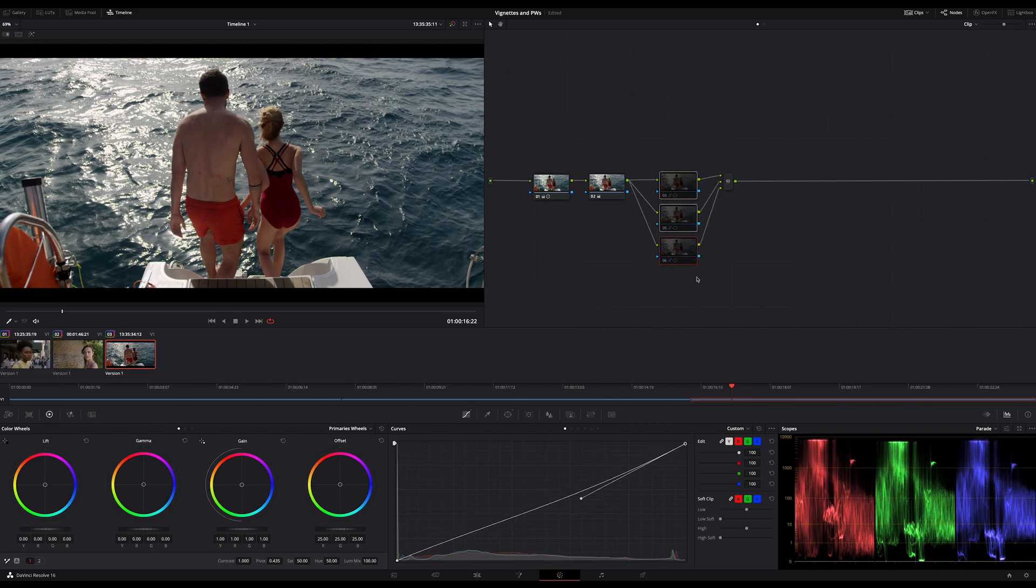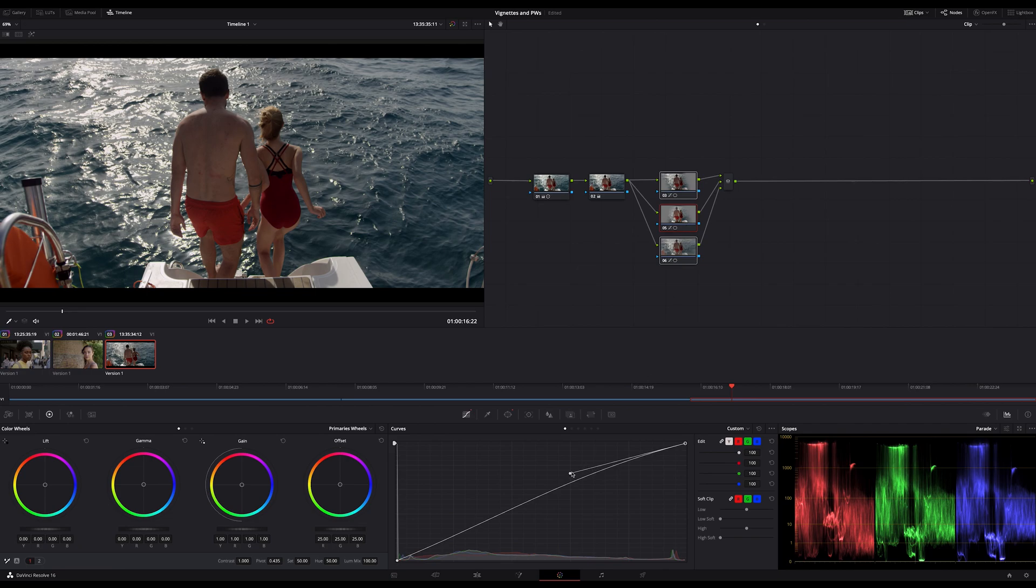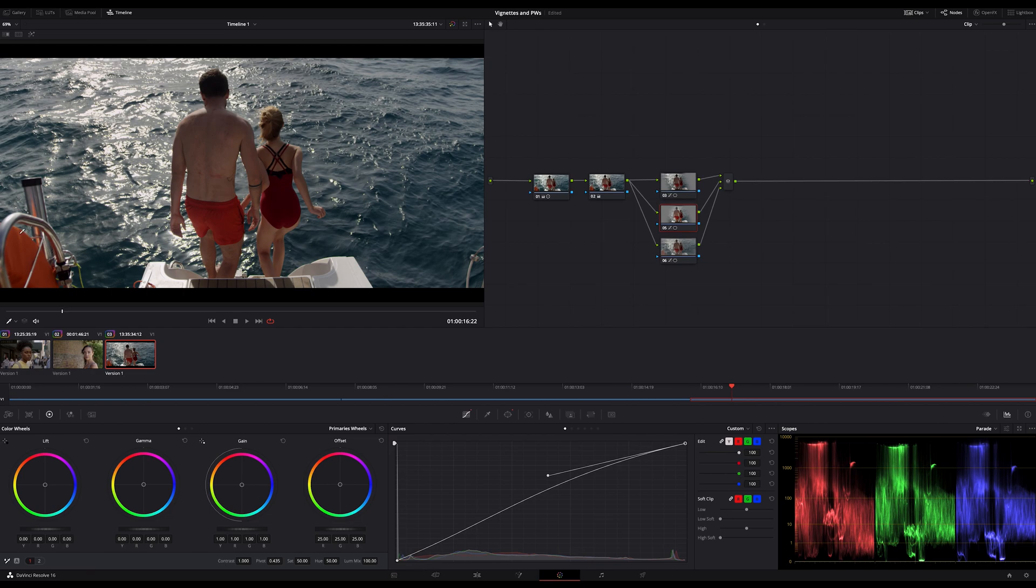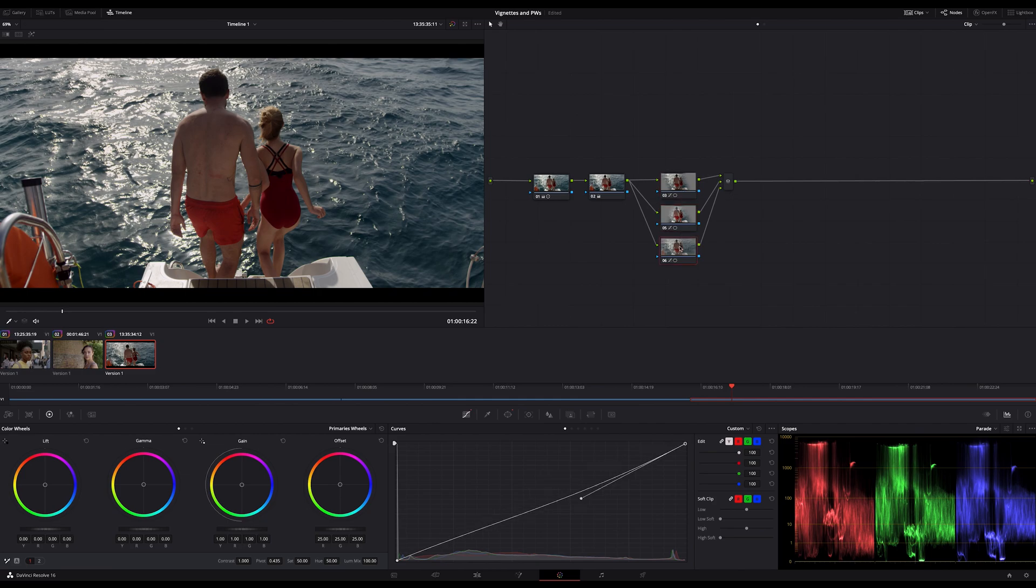and finally let's copy and paste our vignette again to this shot too. All three nodes on and off looks good to me but what I don't like is that we decreased the colors here in the corner too. Let's fix this.